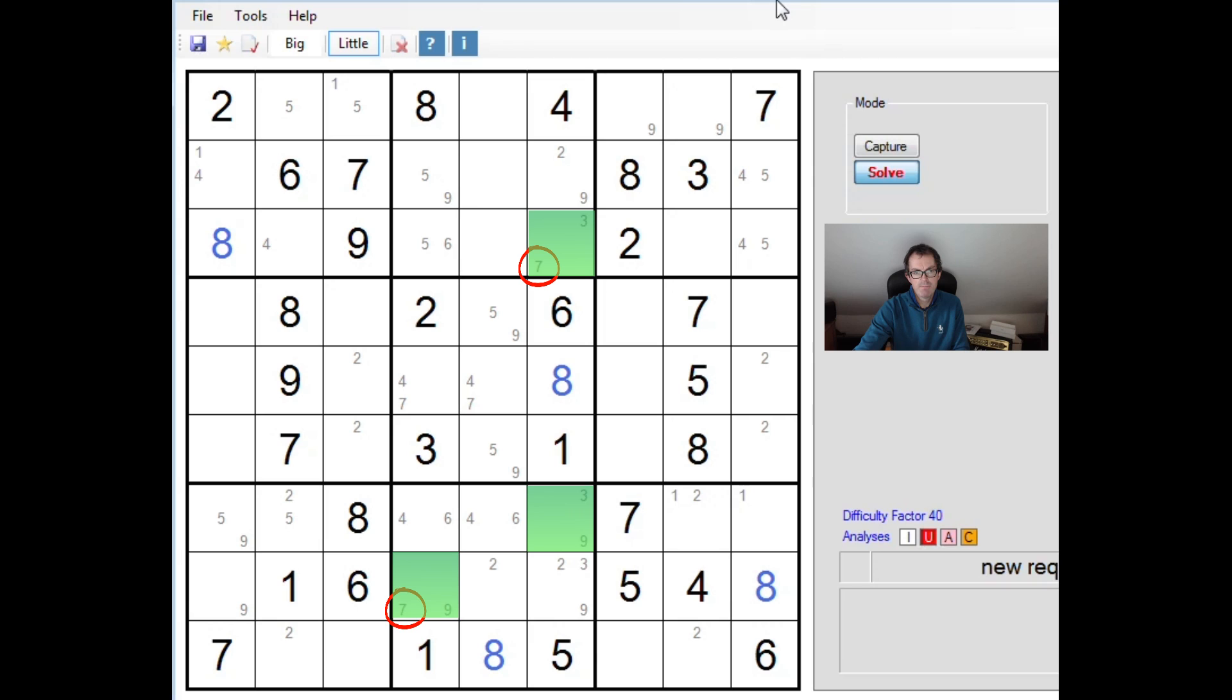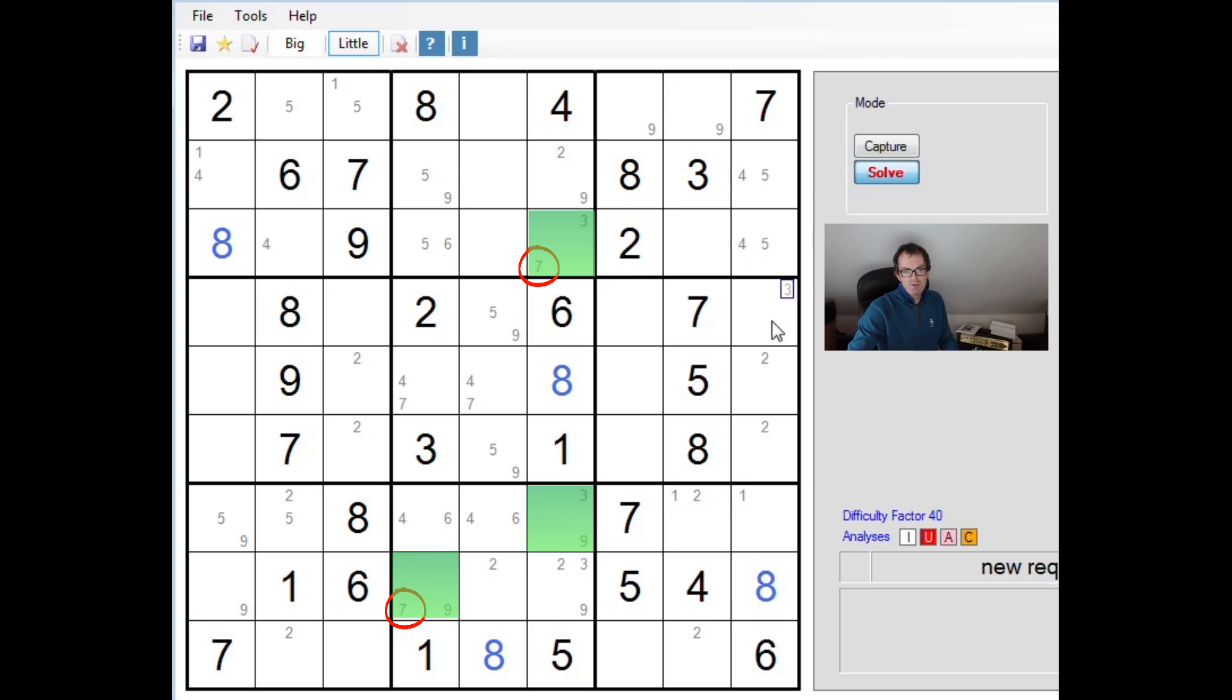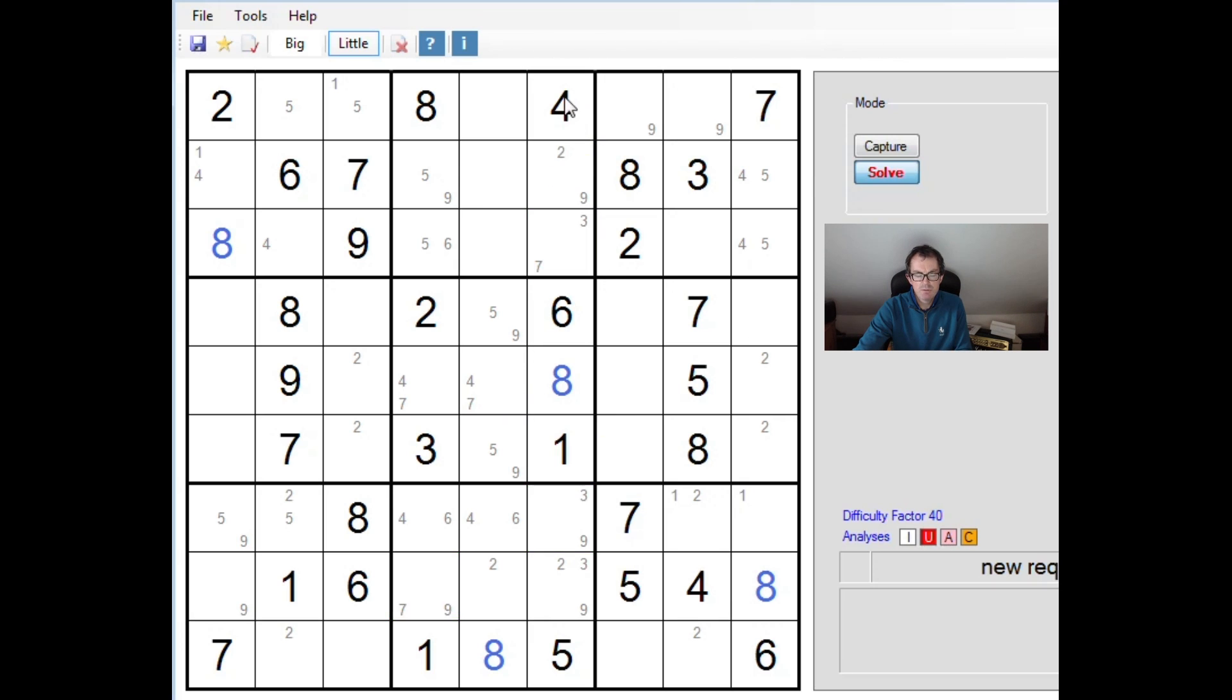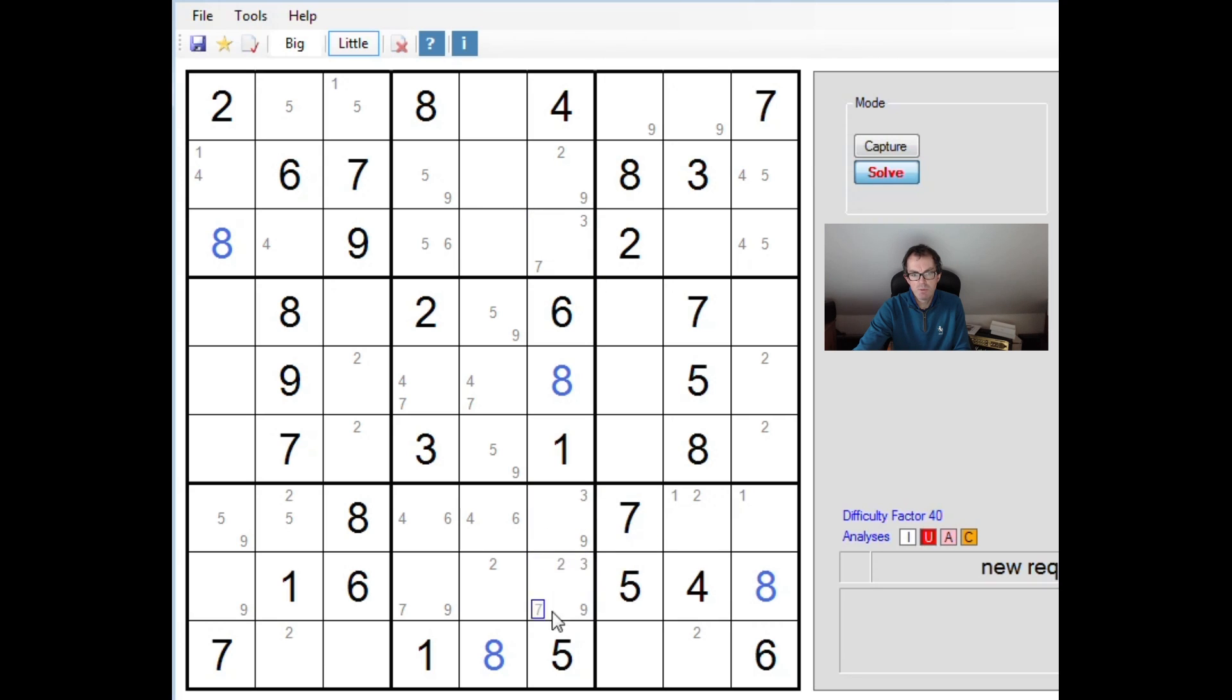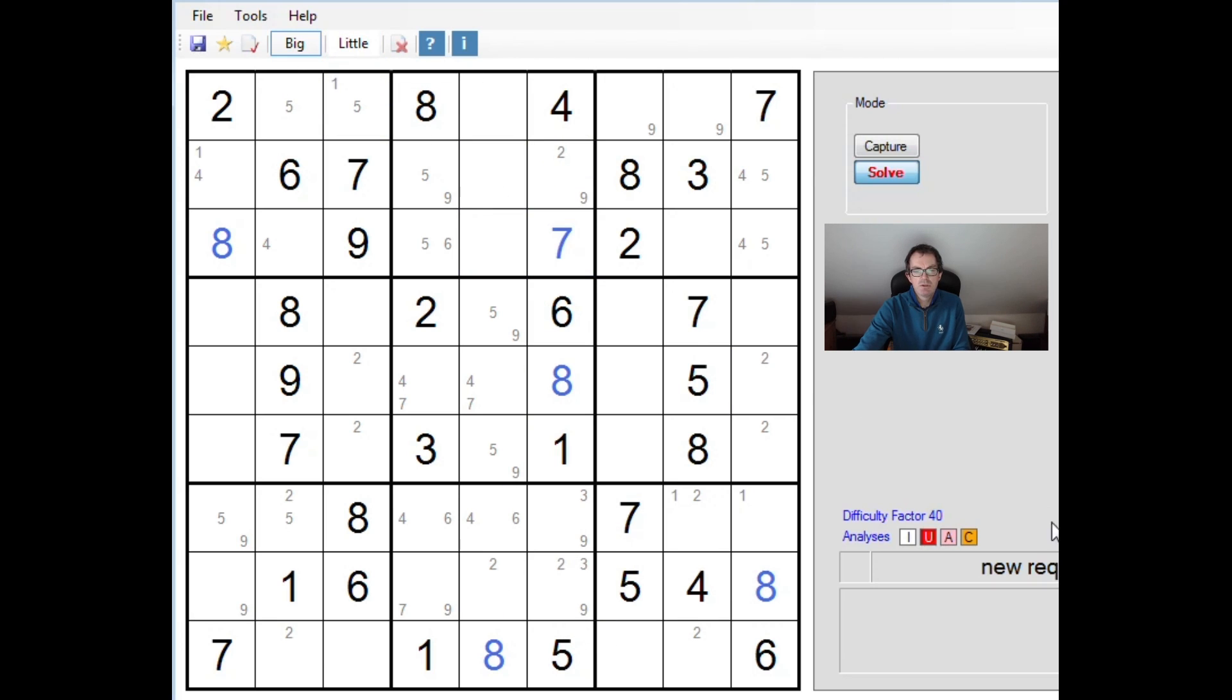So now, where can a 7 go in column 6? We know it can't go here because of this 7. It can go here. It can't go here because of this 7. And it can't go here because of the Y-wing. So in fact, we're only left with one position. A 7 can go in column 6. And that is there.